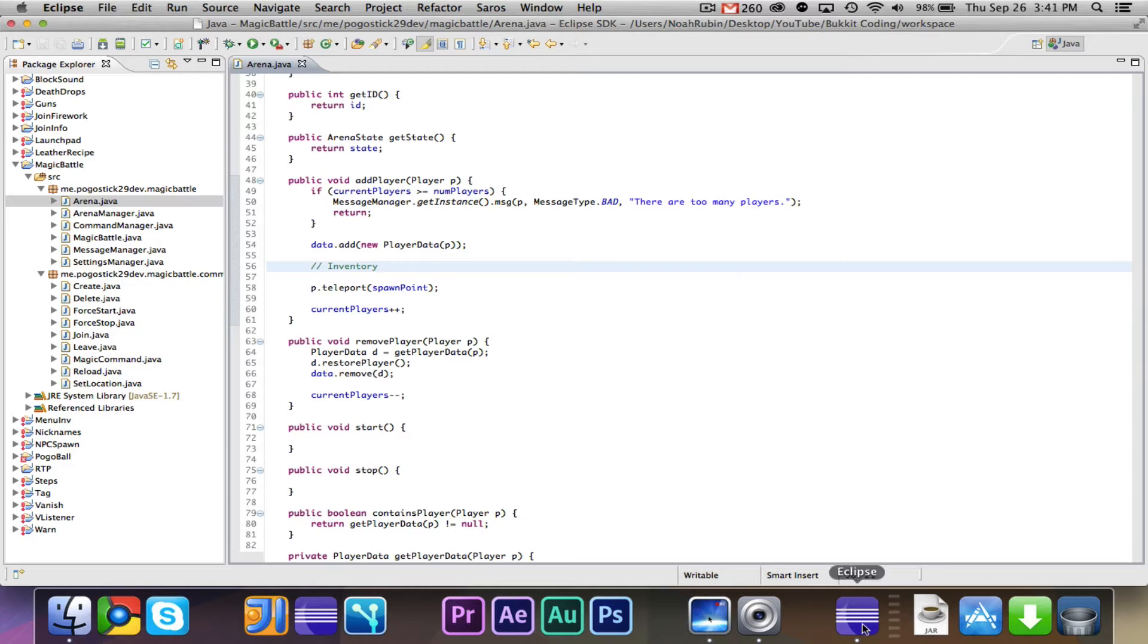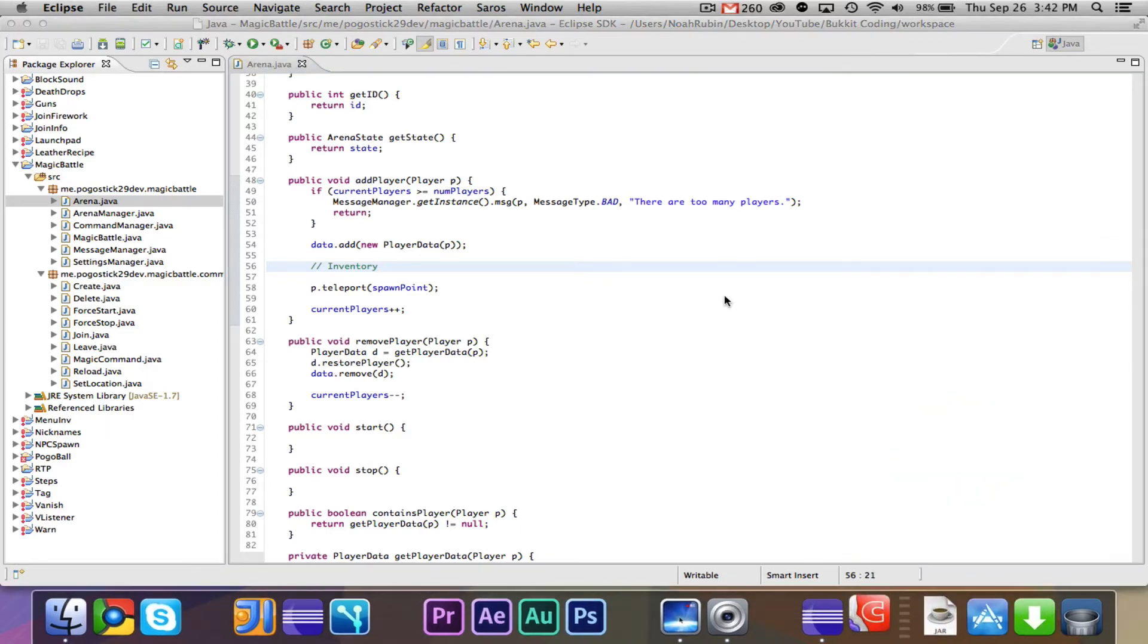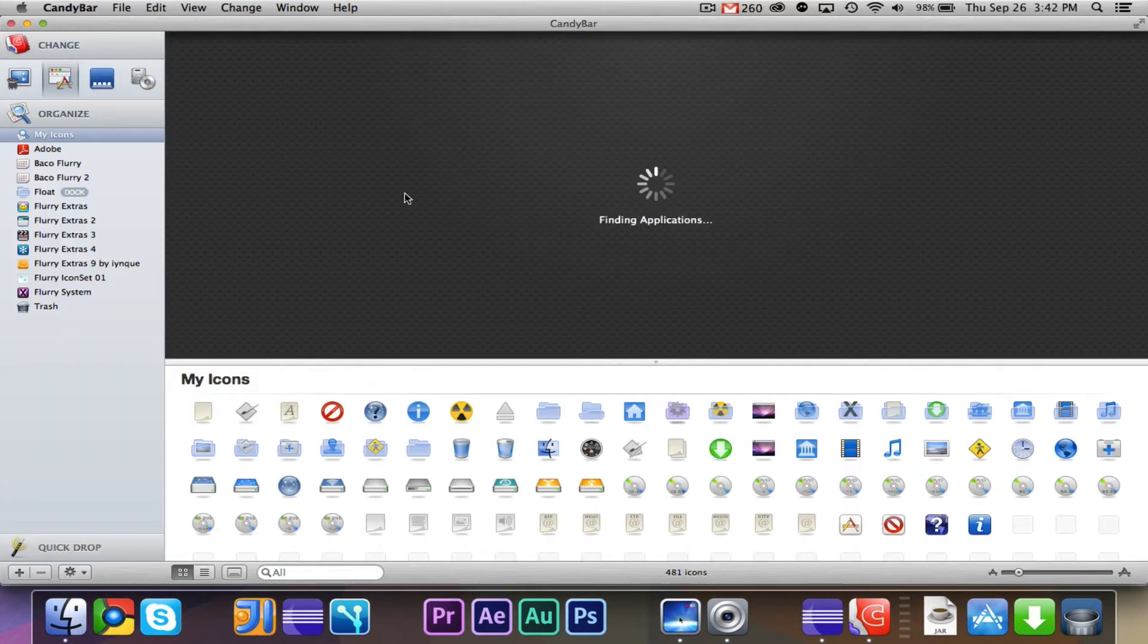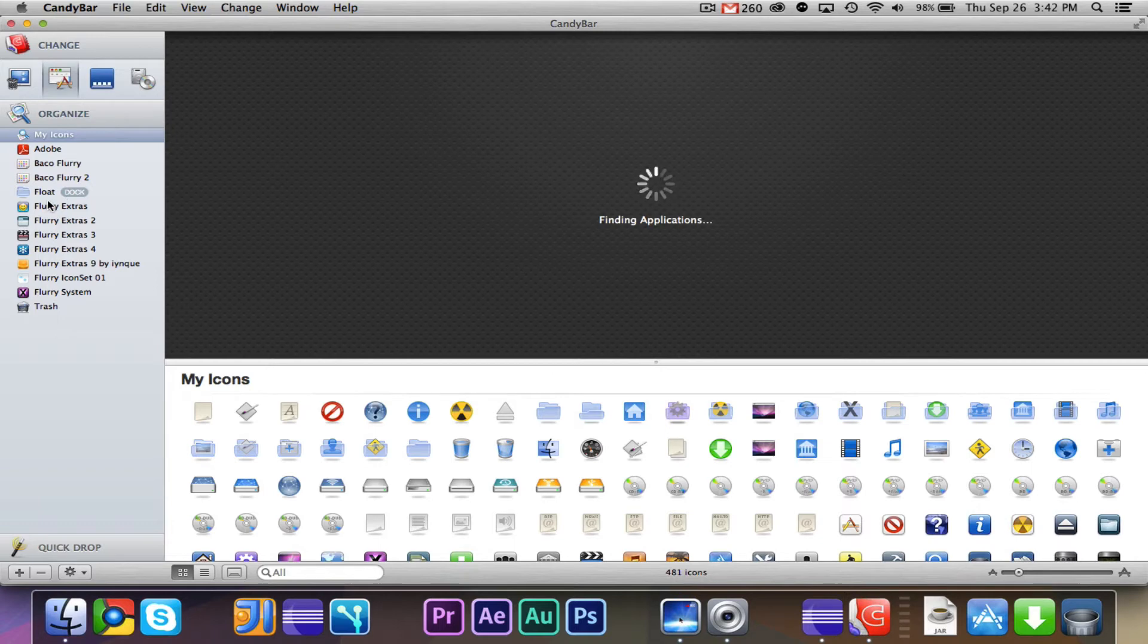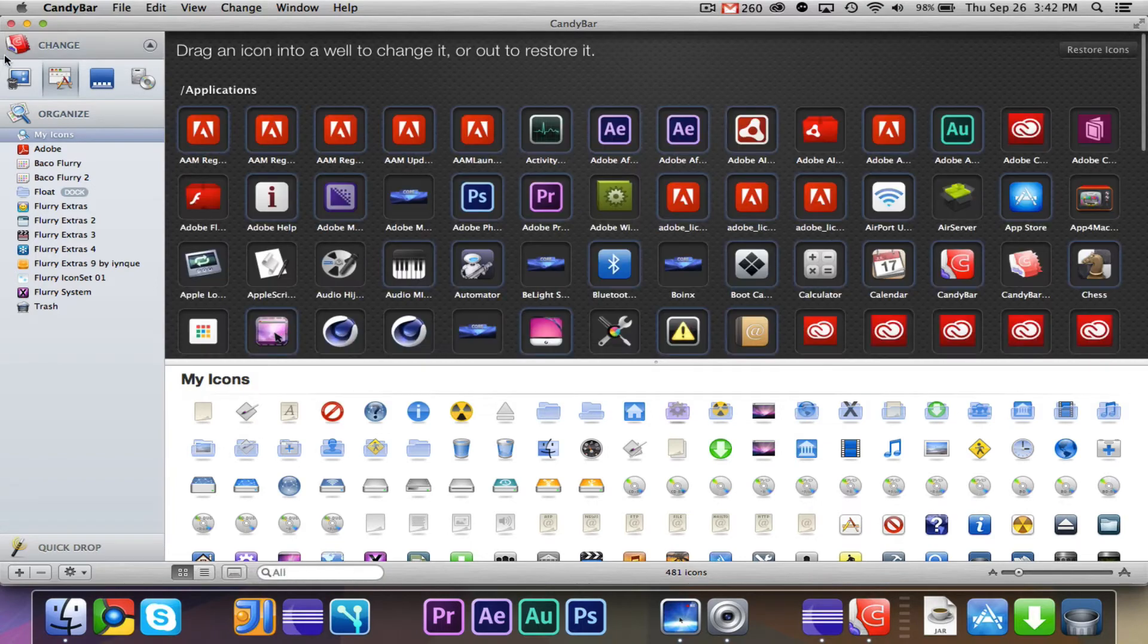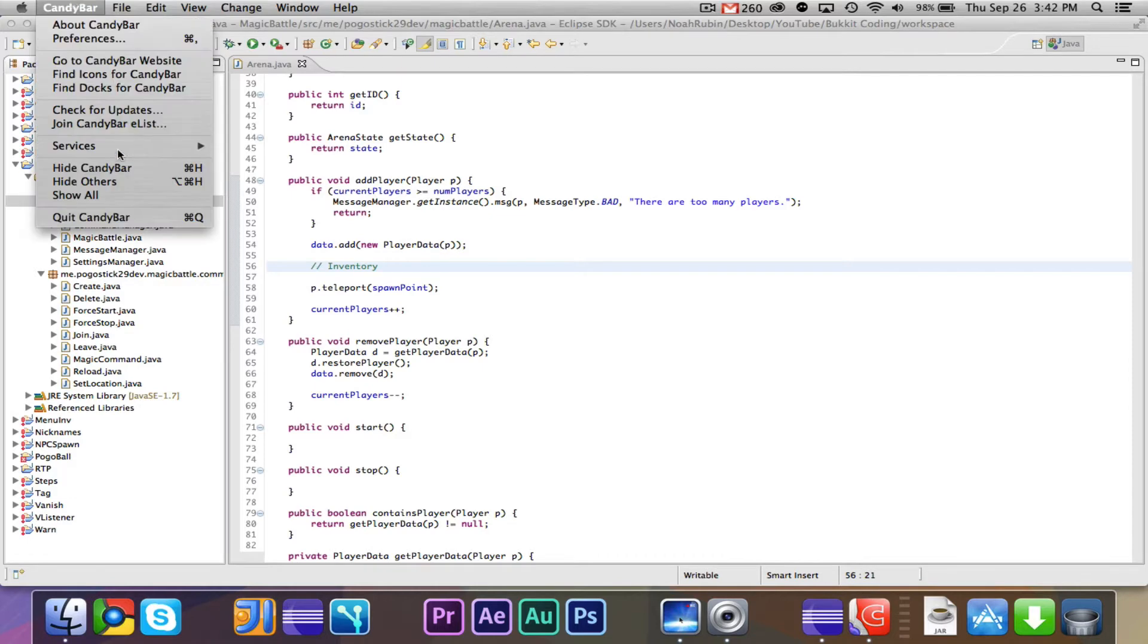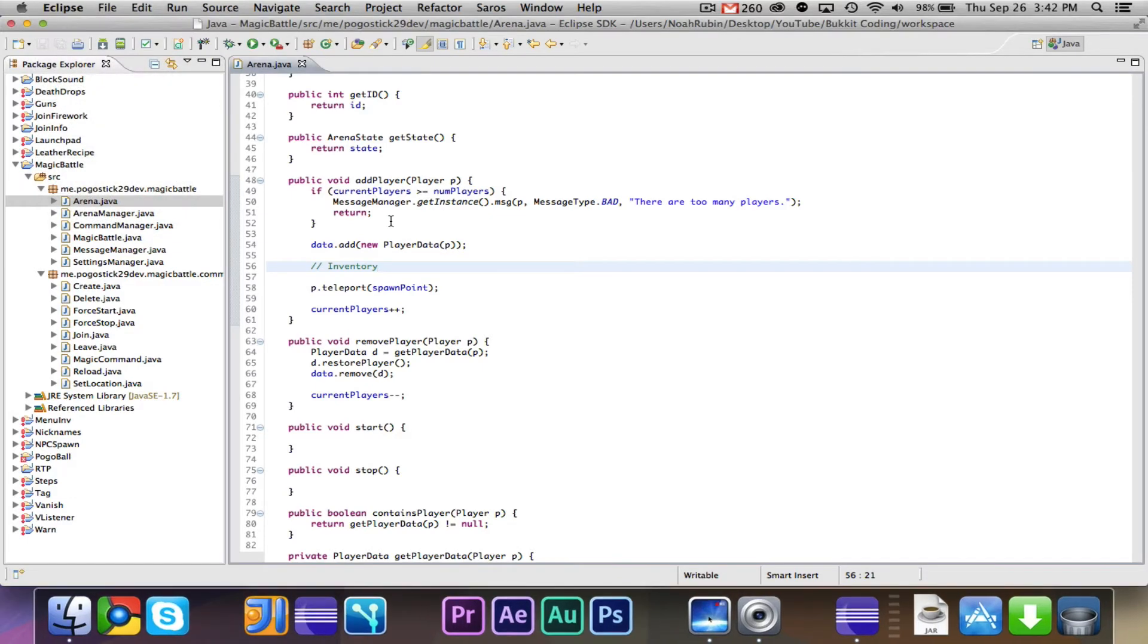The theme I'm using is called Flurry. If you Google Flurry Candy Bar, you'll find it, and some of the ones like the IntelliJ and the Eclipse and the SmartGit did not come with it, so I got those from DeviantArt. That's just a little bit of cool impress your friends kind of stuff.